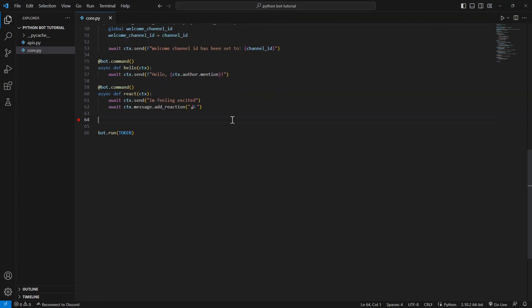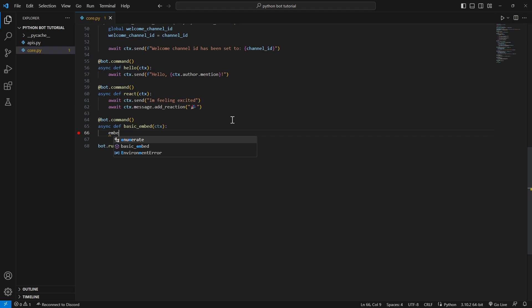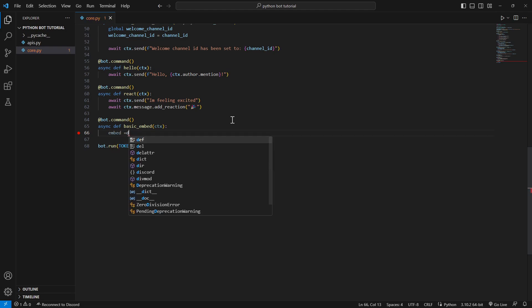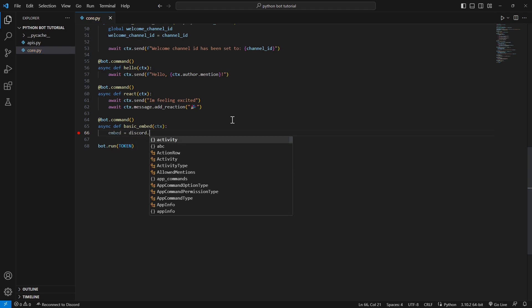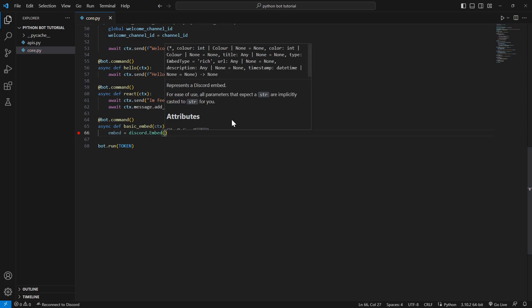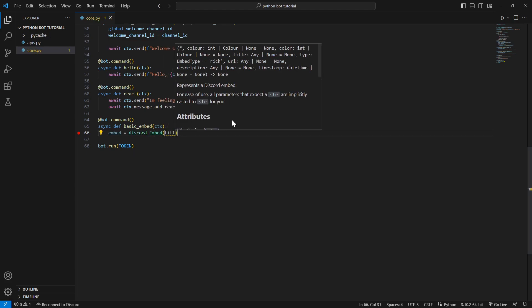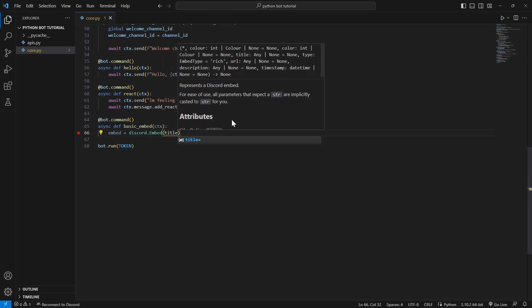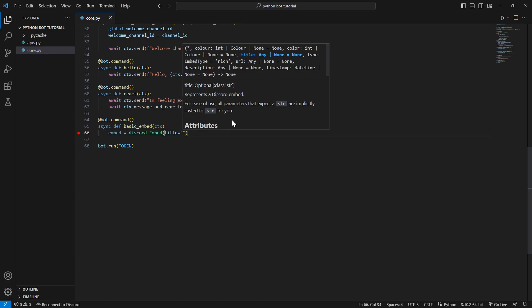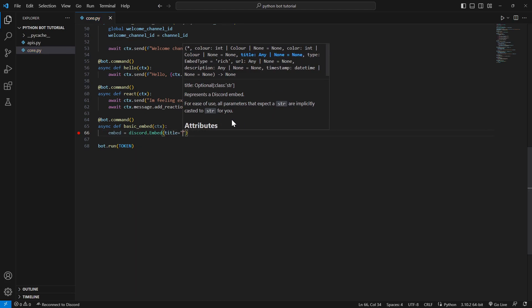Async def, we're gonna call it basic embed. We're gonna start by the basics. Now how we're gonna do this, so we're gonna create a new variable, call it embed, and call an embed function from Discord and you're gonna pass in our essential parameters.